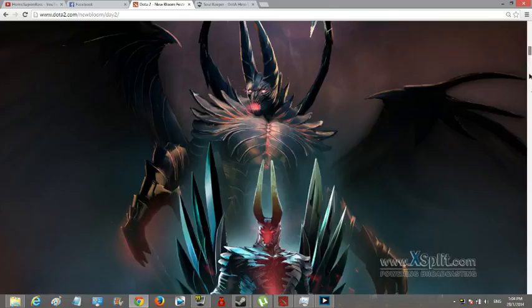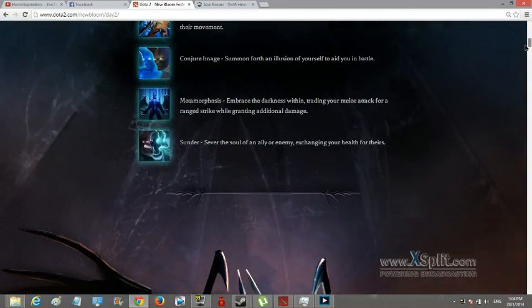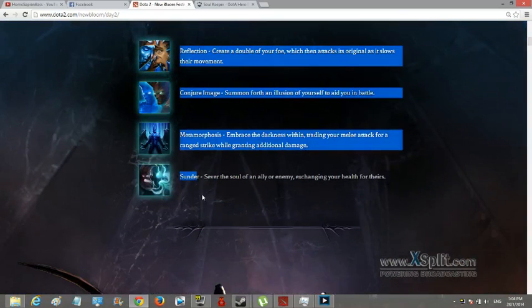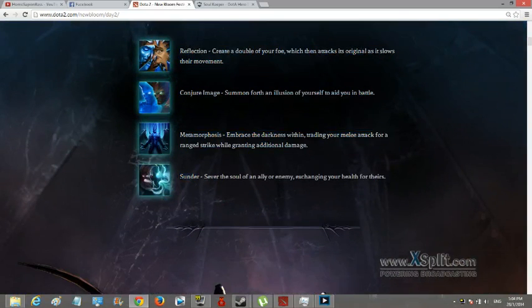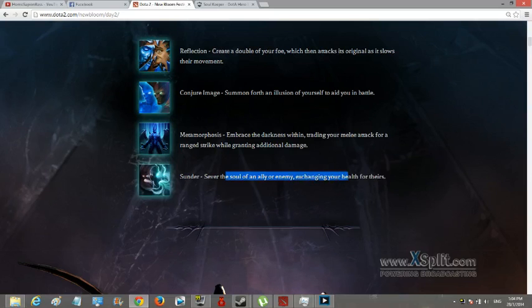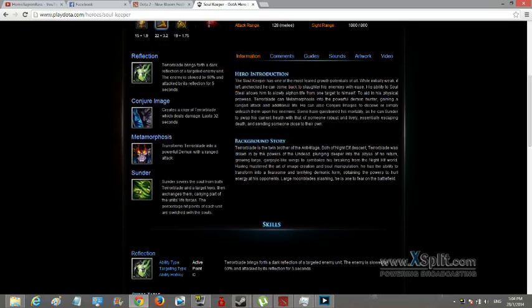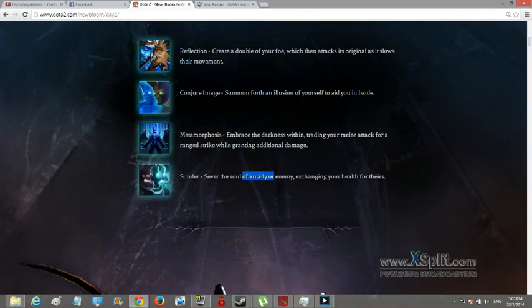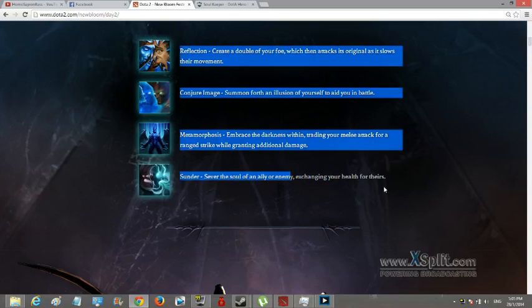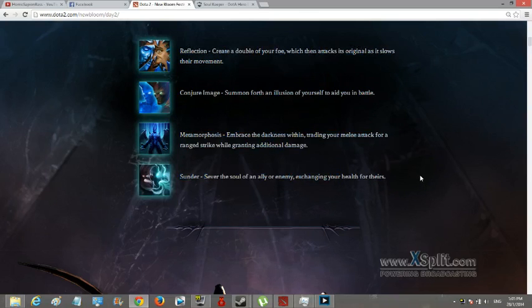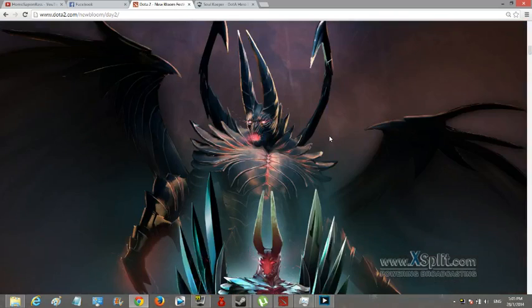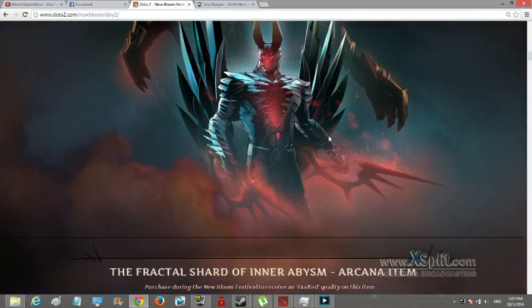Yeah, there's still more about it. Alright, the next is your ultimate, Sunder - severs the soul of an ally or enemy, exchanging your health for theirs. Let me see. I think you just exchange your health for theirs. So severs soul of ally or enemy, exchanging your health for theirs. Exchanging your health for theirs.